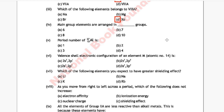Question 4: Main group elements are arranged in how many groups? Option A: 6, Option B: 7, Option C: 8, Option D: 10. The correct answer is Option C, 8.